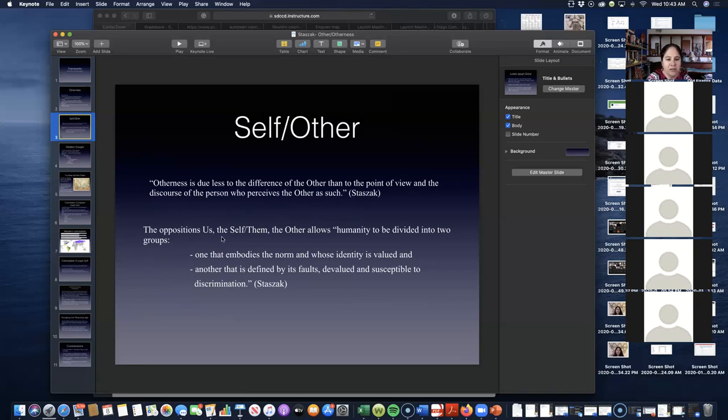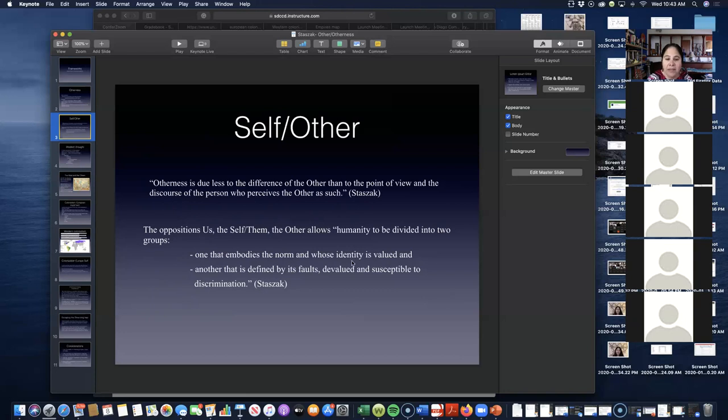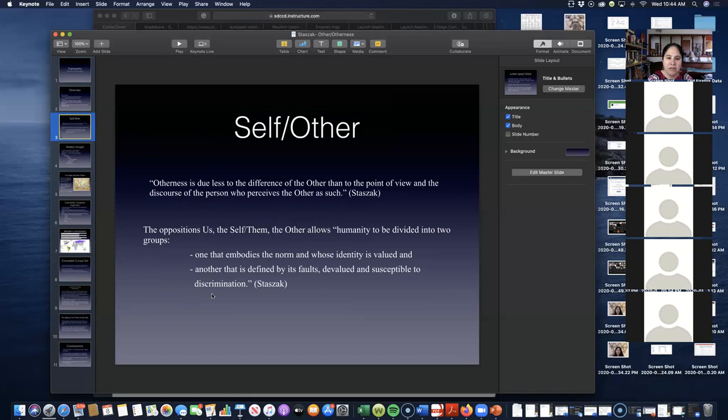The opposition of us and the self versus them and the other allows humanity to be divided into two groups. So in these distinctions, one of these groups embodies the norm and whose identity is valued as positive, and then another that is defined by its faults, by its lacks, devalued and susceptible to discrimination. As you can see, he's taking us to understanding these oppositions of other not as an individual issue, but as a historical issue.